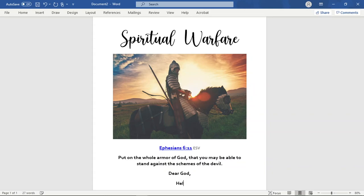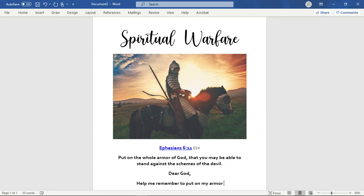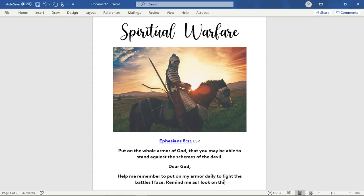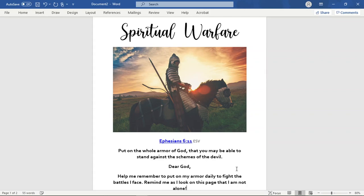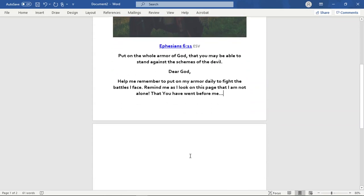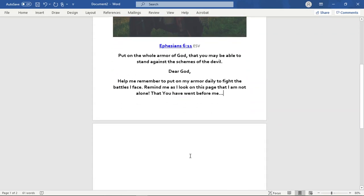And then I would type something to the effect of, Dear God, help me remember to put on my armor daily to fight the battles I face. Remind me as I look on this page that I am not alone, that you have went before me. You can add as much or as little as you want to to that.